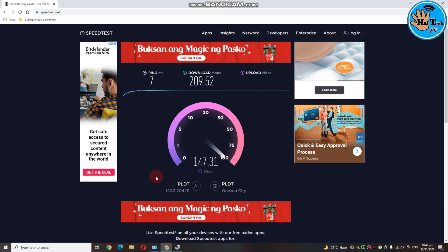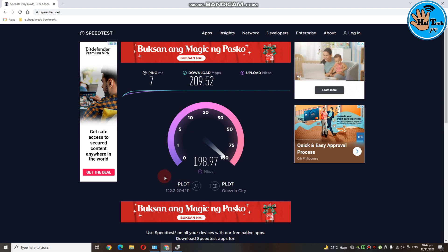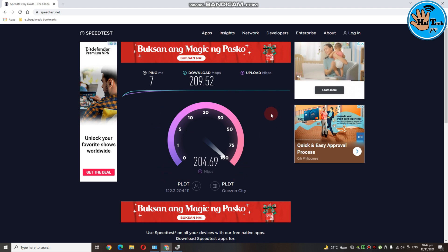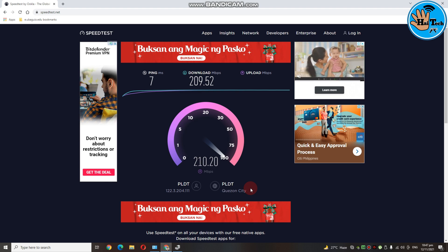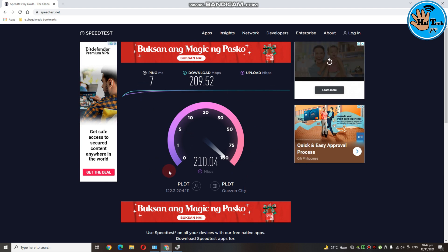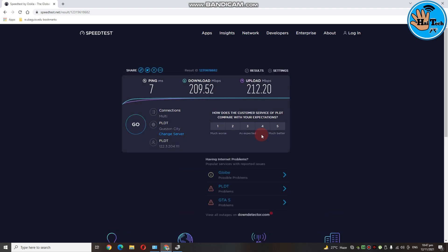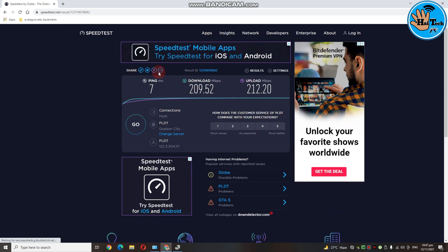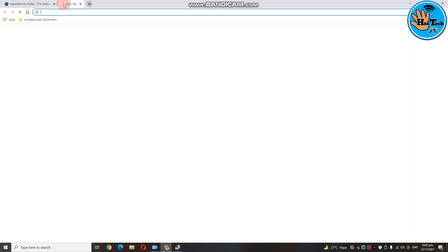Ayan guys, yung upload speed nya is nasa around 100. Abot pa ng 200 Mbps. Yung kanyang upload speed. Ayan. So ayan, final speed test sa 5GHz connection. Ping is 7. Download speed is 200 Mbps. Load speed is 212 Mbps. So try naman natin sa fast.com.